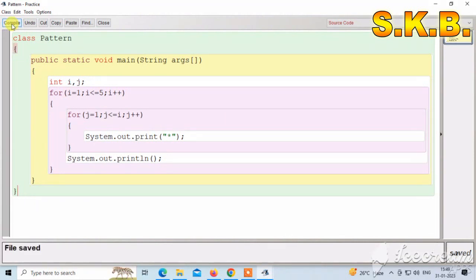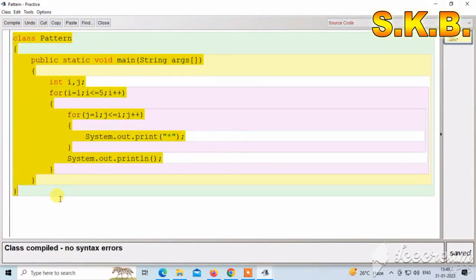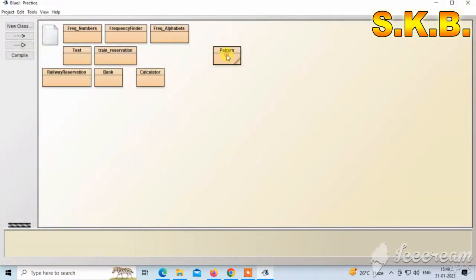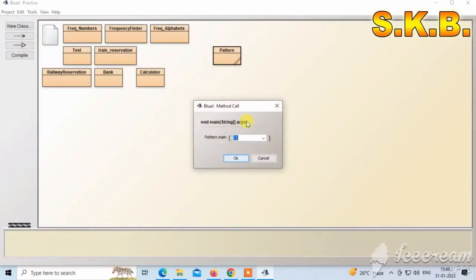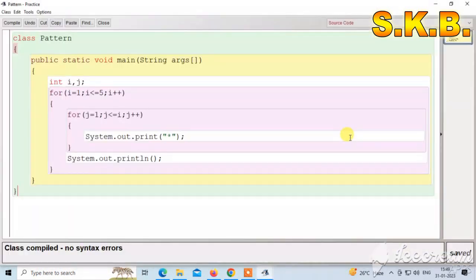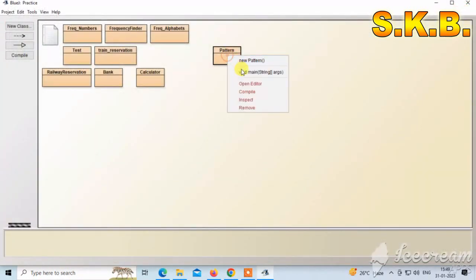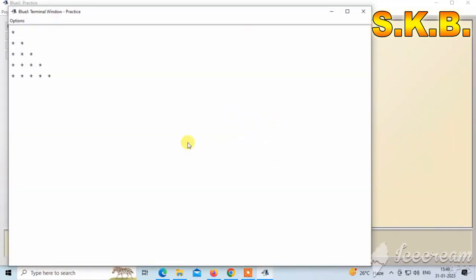Now check if the code is correct. Click the compile button. Look at the bottom of the screen: class compiled, no syntax error — our program is totally correct. Right click void main, OK to continue. The pattern has been printed. If you want it to look a bit better, put one space inside the print statement. Right click, choose void main, click OK. This is our right triangle star pattern program.